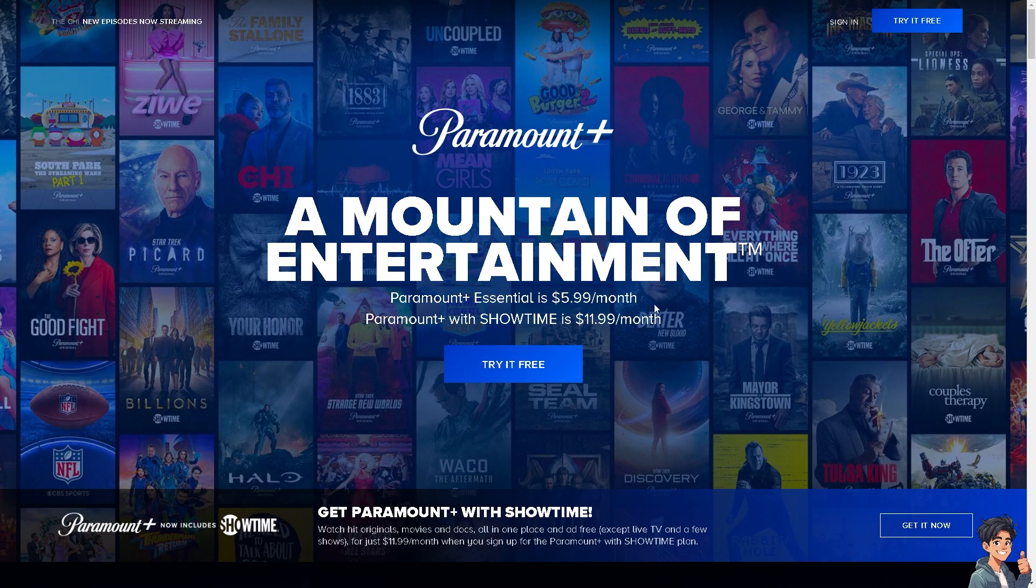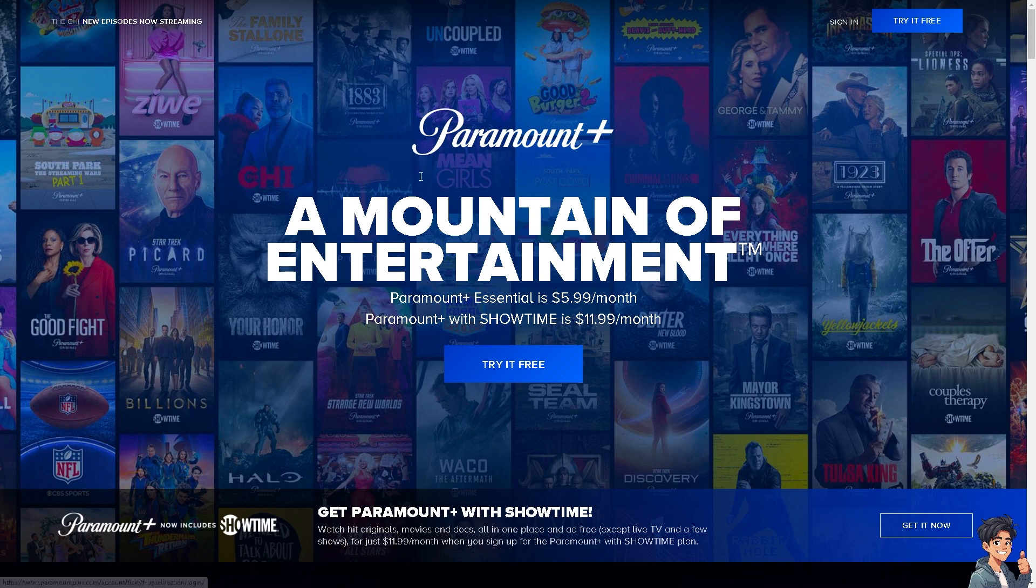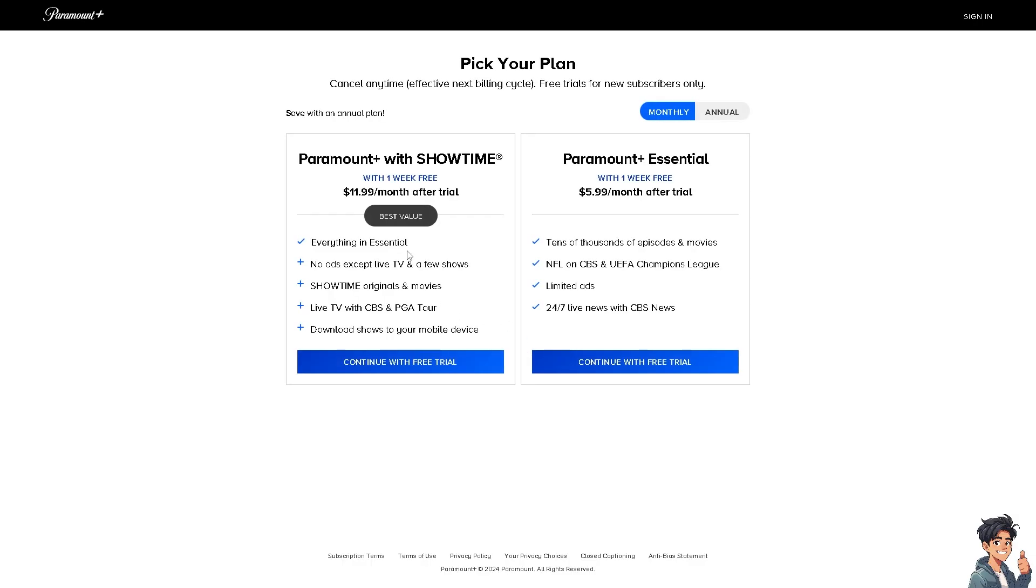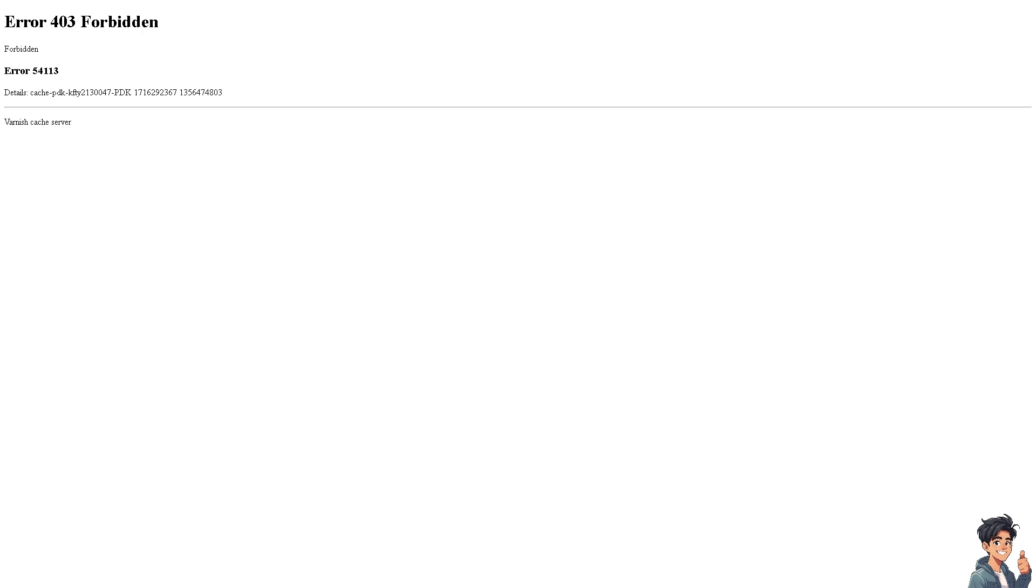First, log in using your credentials. If this is your first time on Paramount Plus, click the Try It Free option and follow the on-screen instructions.